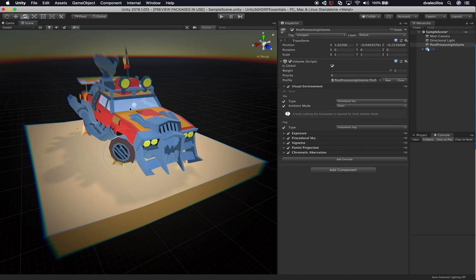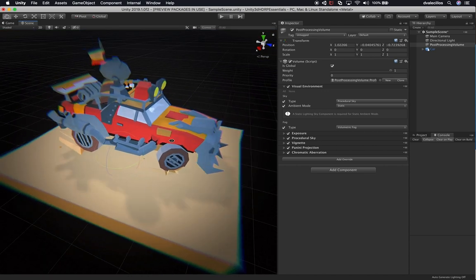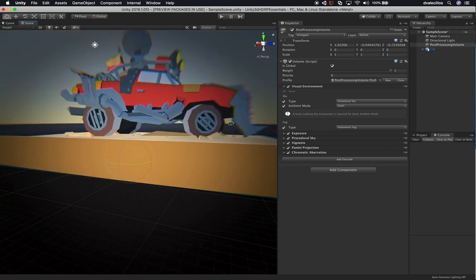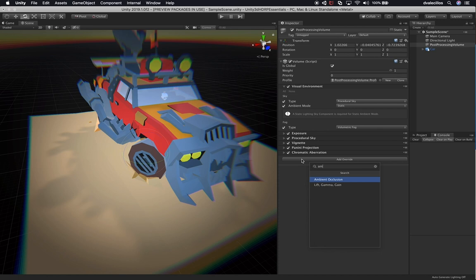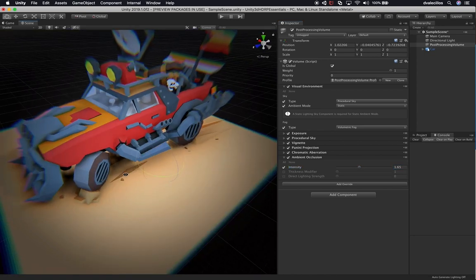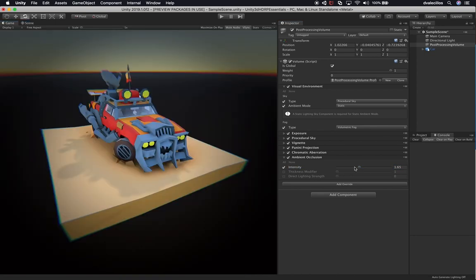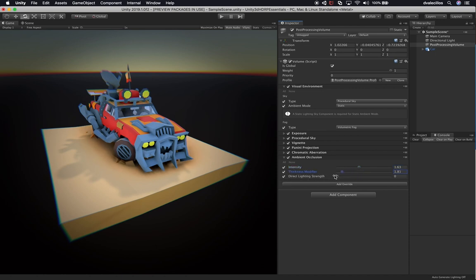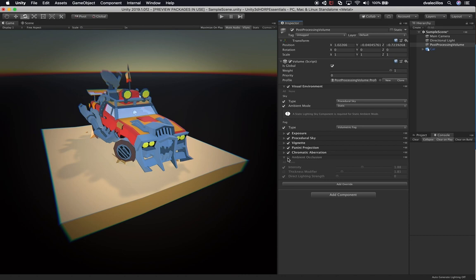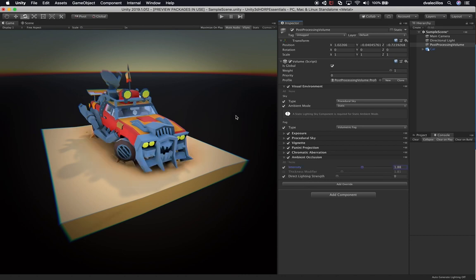One thing I want to add is Ambient Occlusion — I'm not worried about performance here, this is just to show what's available. By incrementing the intensity, you can see it gives the car a lot more depth. Without it, the car looks more cartoonish. If you want it to look more 3D and have more depth, use ambient occlusion. You can also change the thickness depending on the look you want — if you want it to be more cartoonish, you can adjust accordingly.